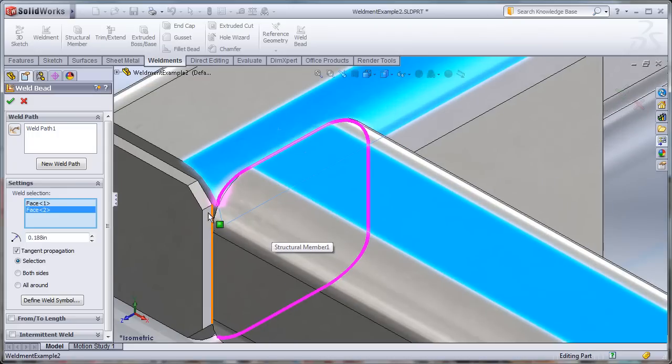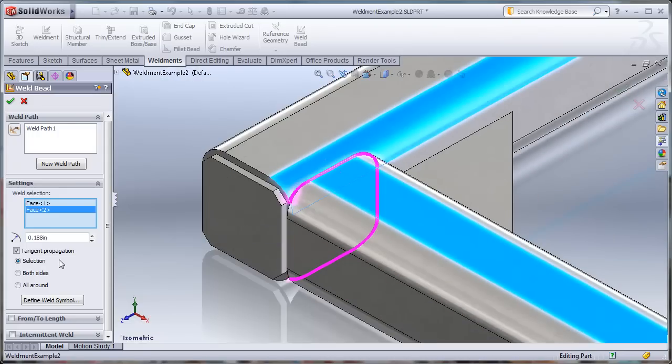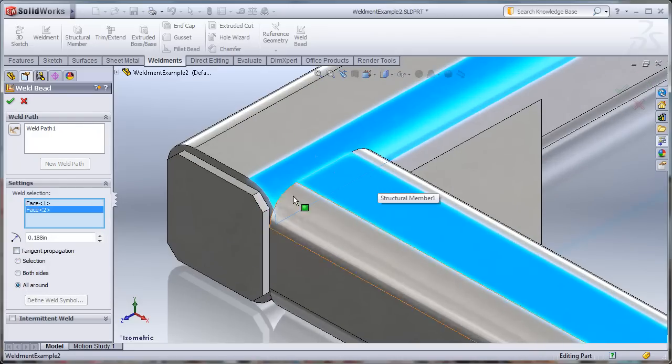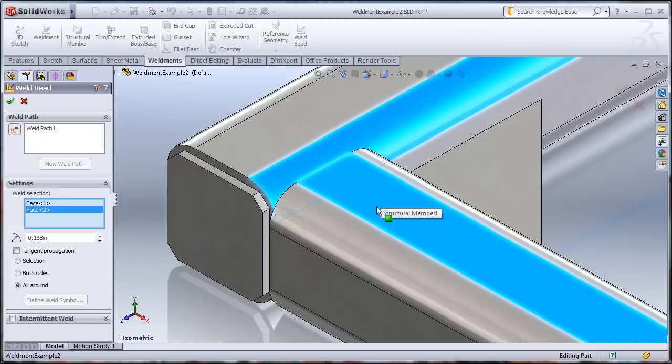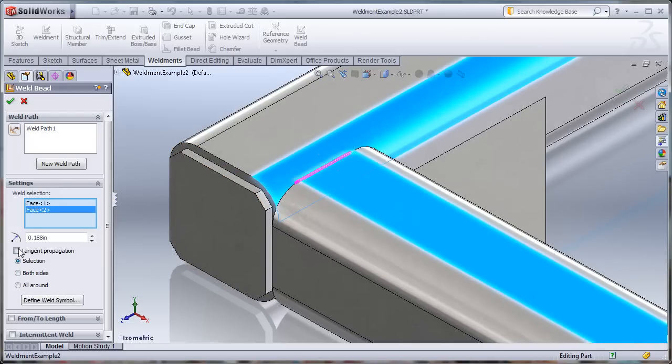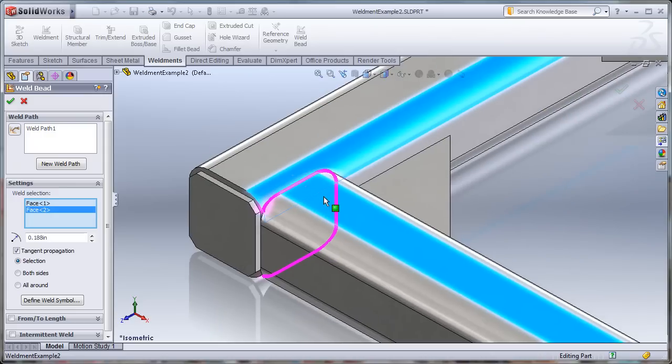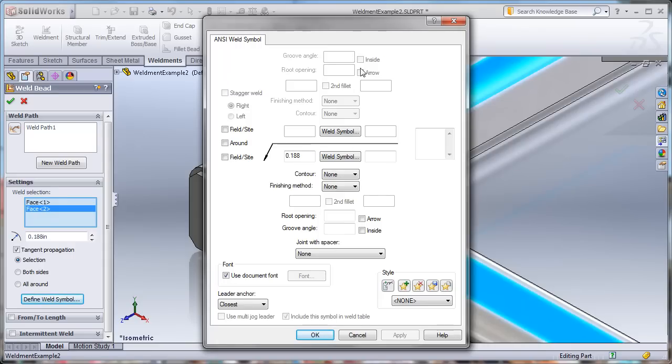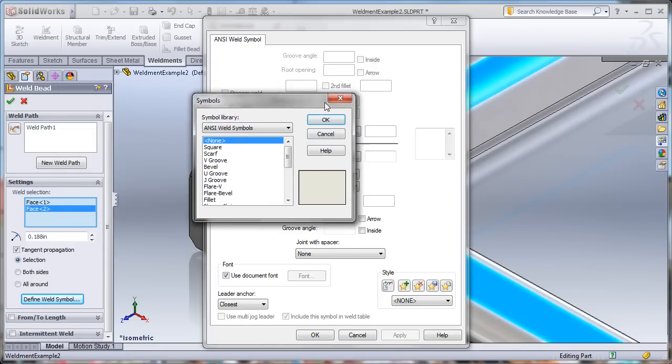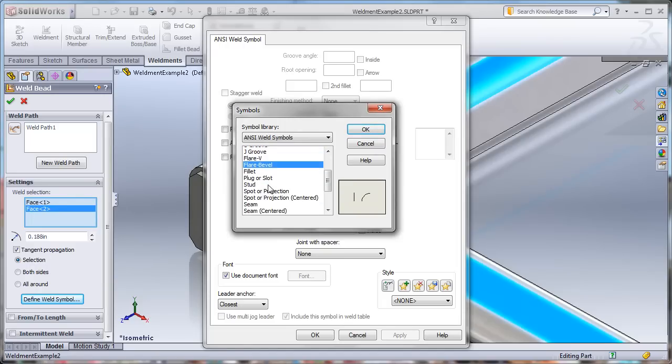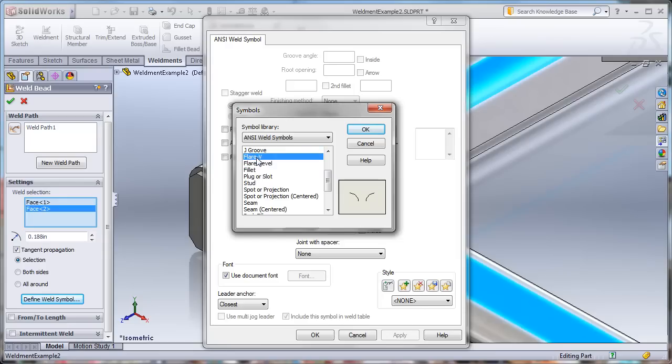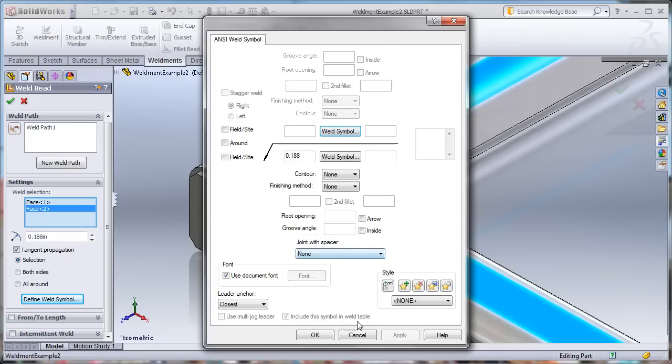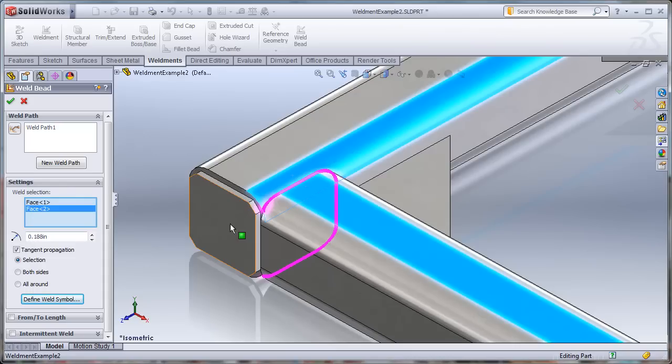And it's going to carry that bead along until it runs into an interruption between those two members. And as you can see with this overhang here, it's going to stop as it reaches the end of this member. We also have the all around command, which doesn't really take tangent propagation into effect. And I've got a good example of that over here with the end cap that we'll show here in a moment. So I'm going to go back to selection here and just use tangent propagation. And we also have the ability to define the weld symbol. In this case, I'm going to leave it to the default. But as you can see here, we've got several different types of weld symbols that can be defined.